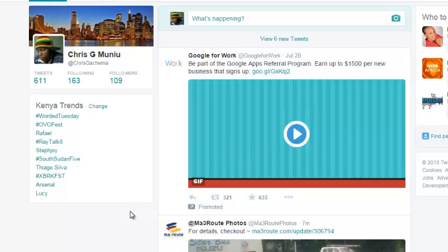So that's how you can check what's trending anywhere in the world from your Twitter account. Thank you for watching. You can ask any question or leave a comment in the comments box below the video. Don't forget to subscribe and share. My name is Chris from MyPreEducation.org.